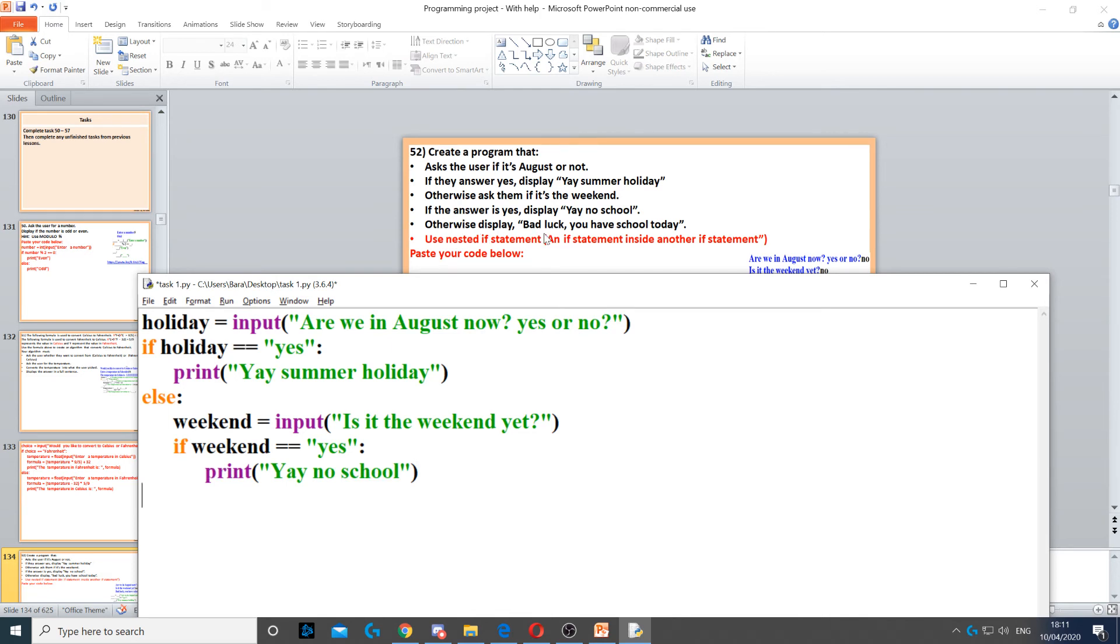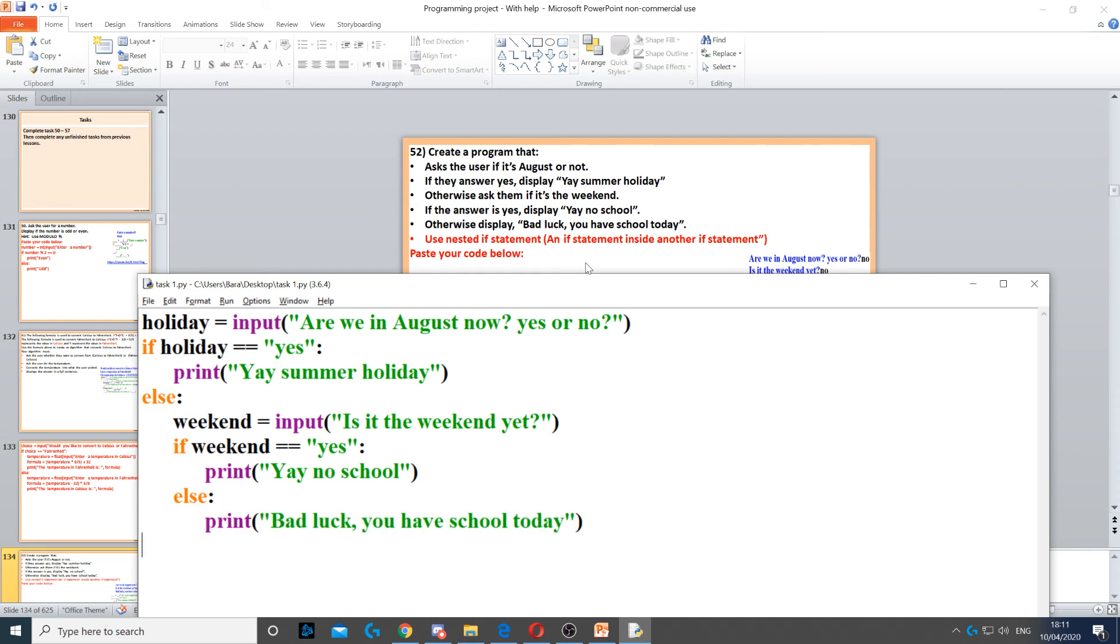Otherwise, we display bad luck, you have school today. So where it says otherwise, we just use else again. And then we display bad luck, you have school today.